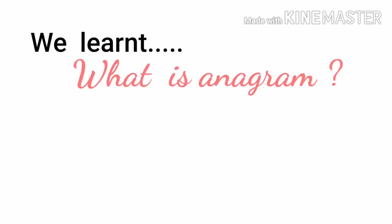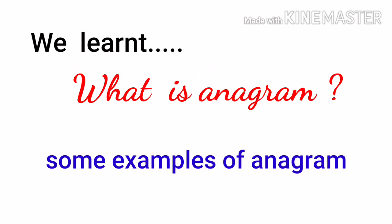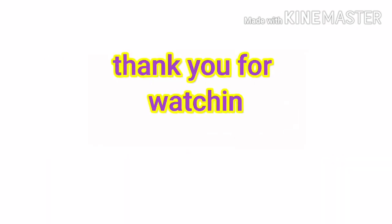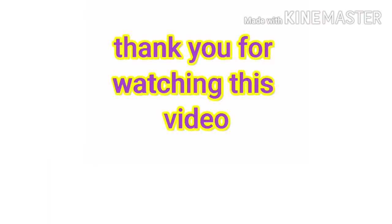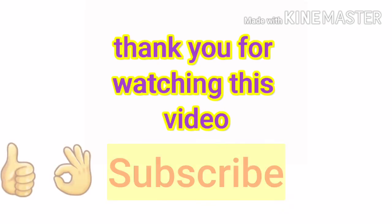Now we studied it very well. Thank you for watching this video. Please subscribe my channel and like my video.